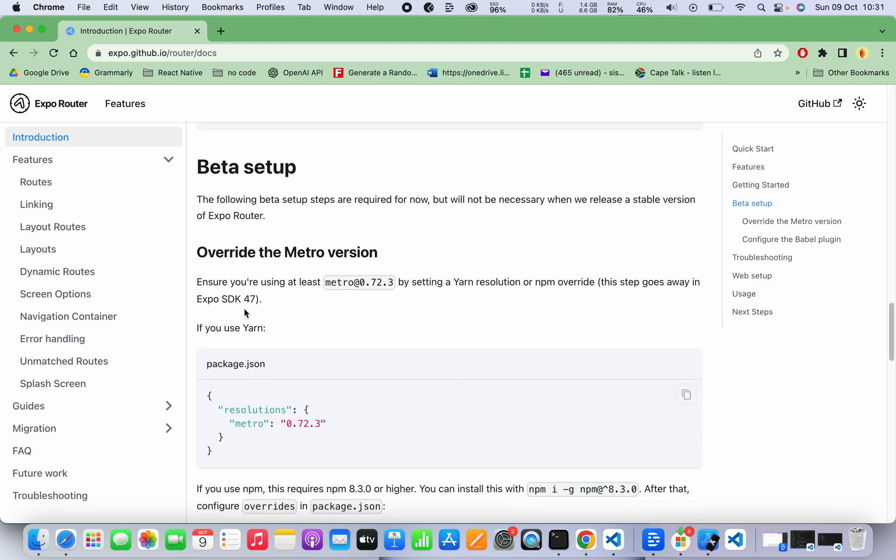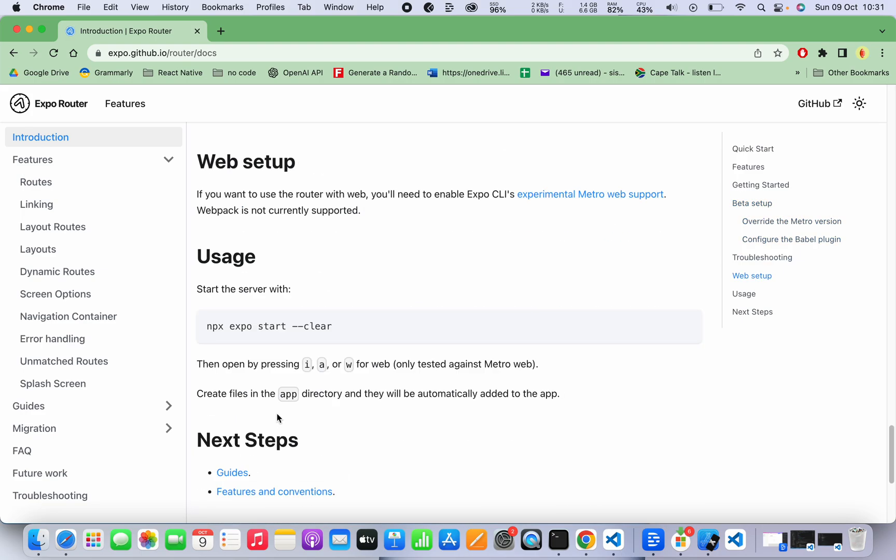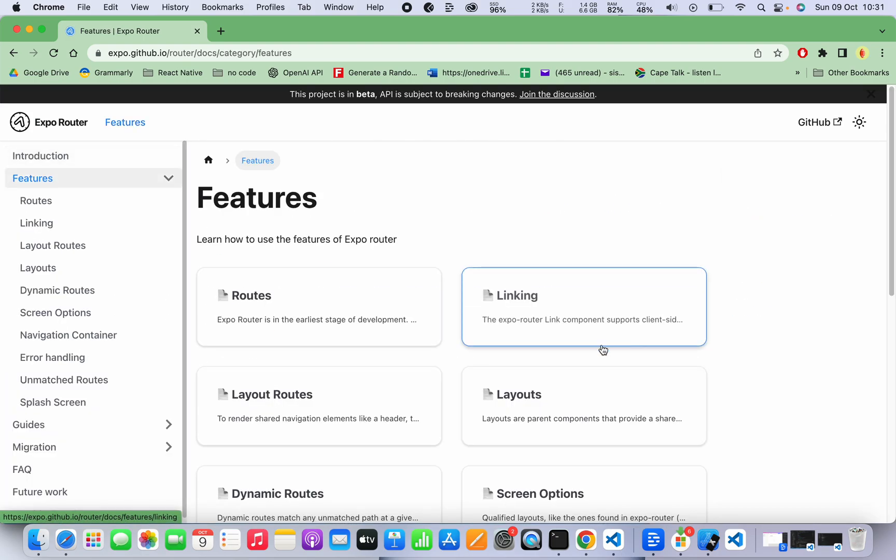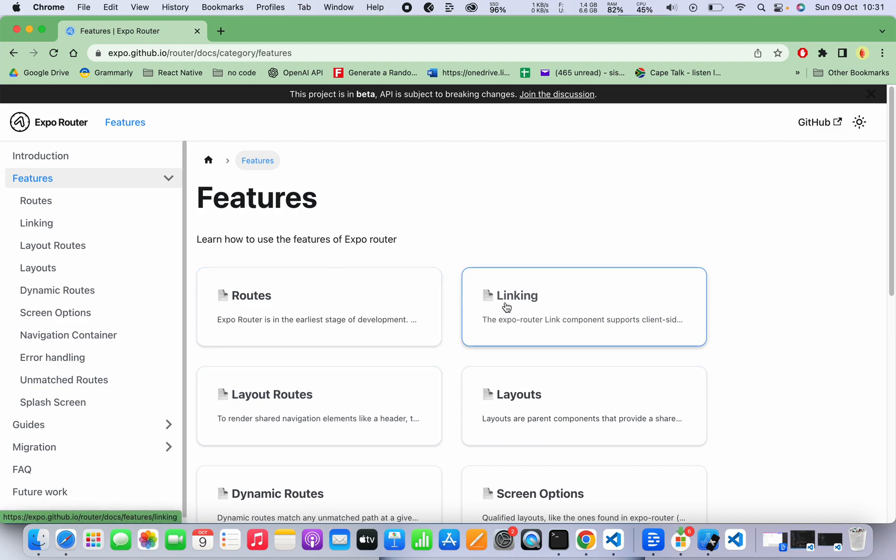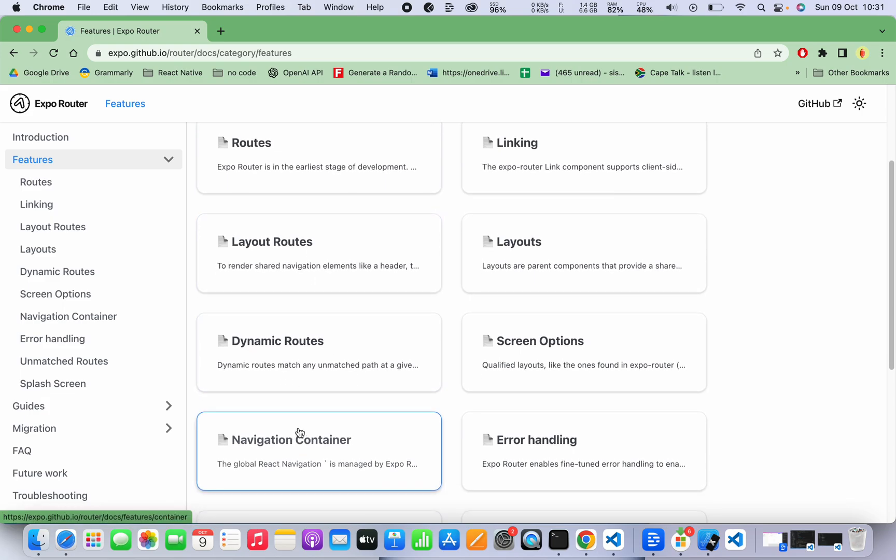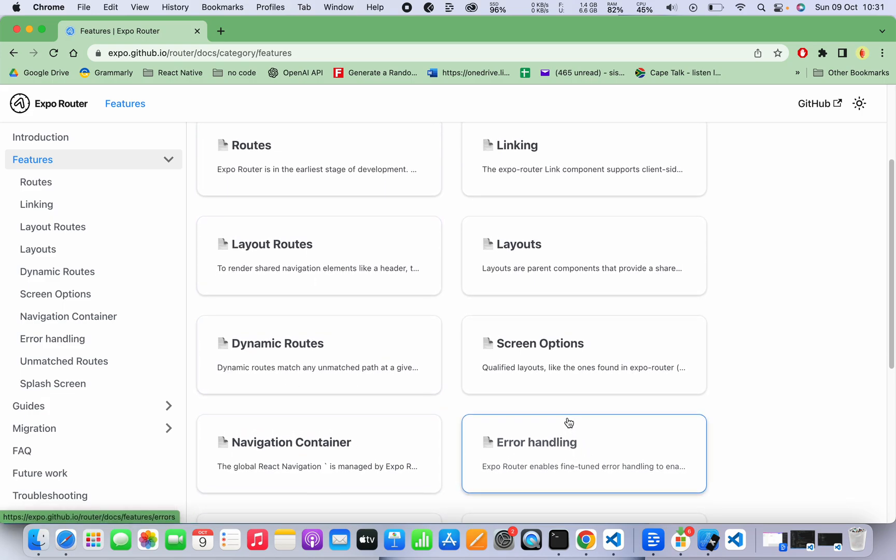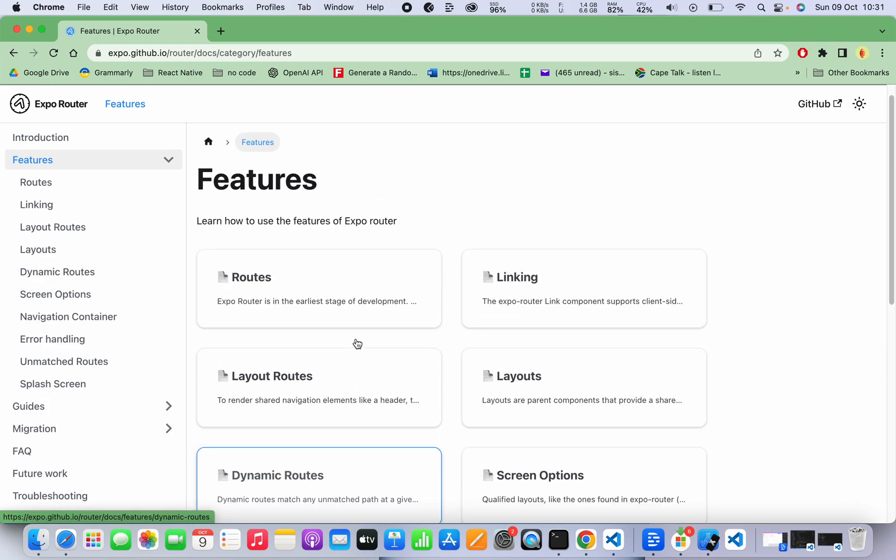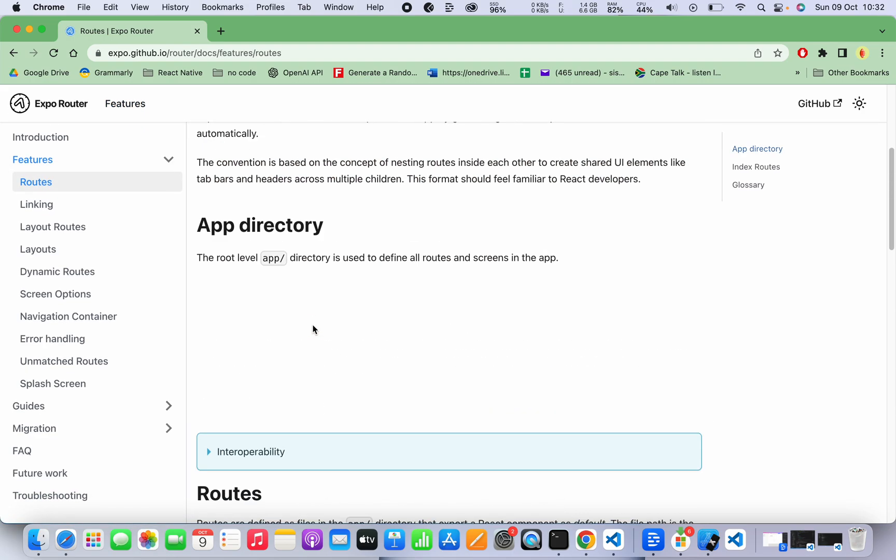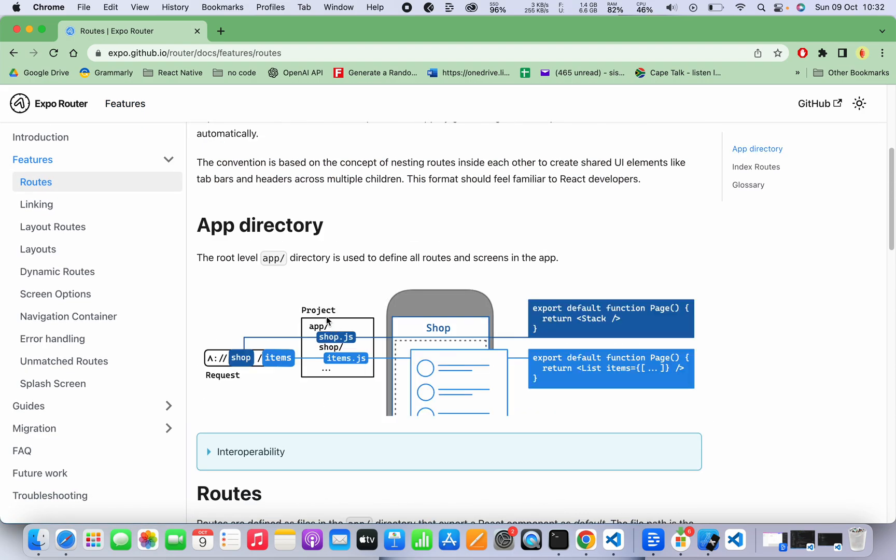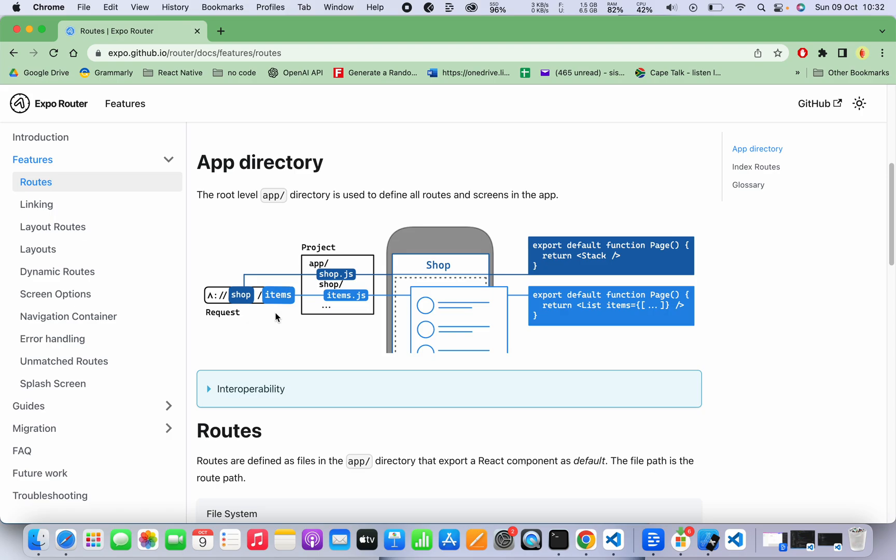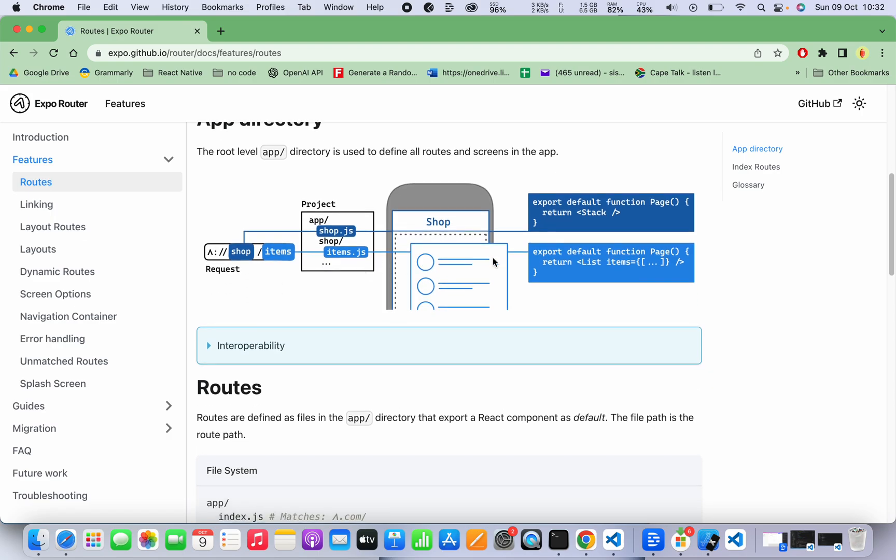Let's go to features. So other features - we see different ways on how to use Expo Router. I think the documentation is quite fair in the sense that it actually shows you quite nicely how everything works. For example, you have your app folder and then on your app folder you have your shop.js.